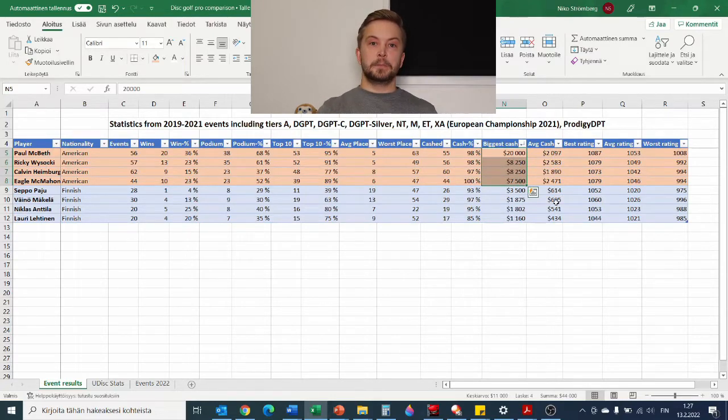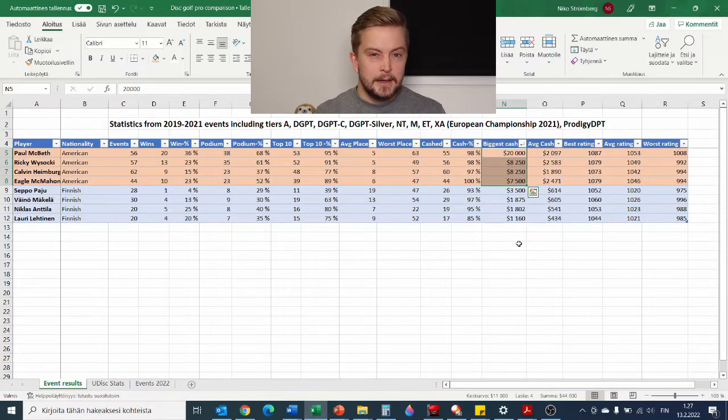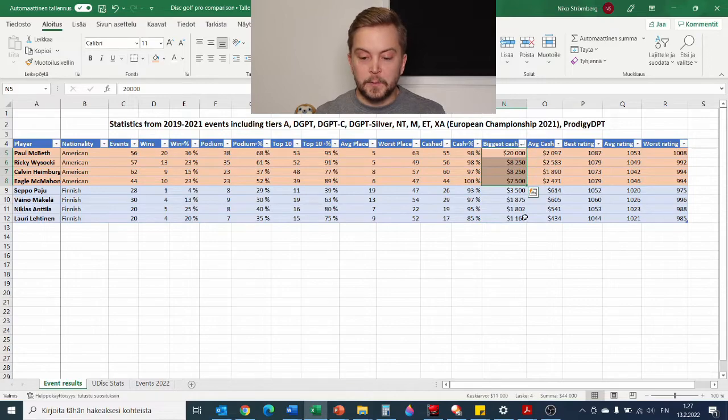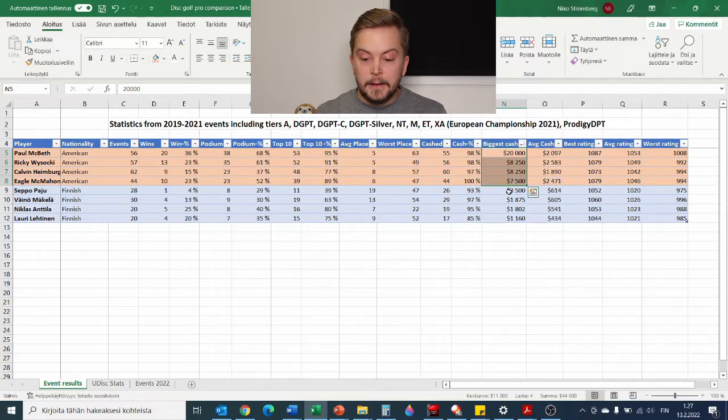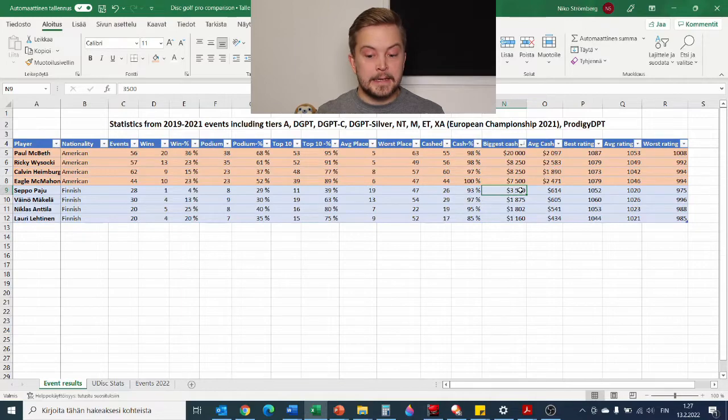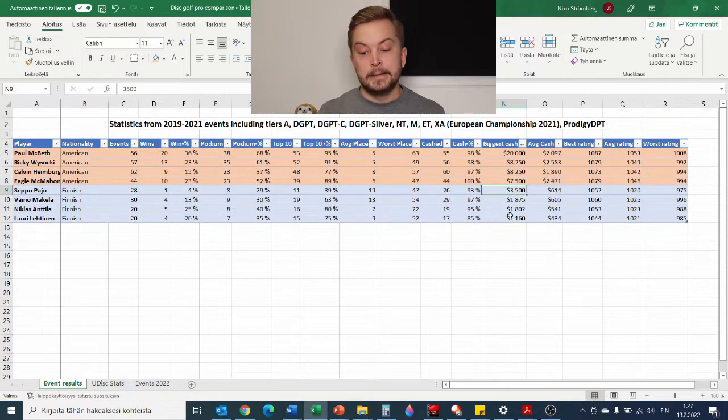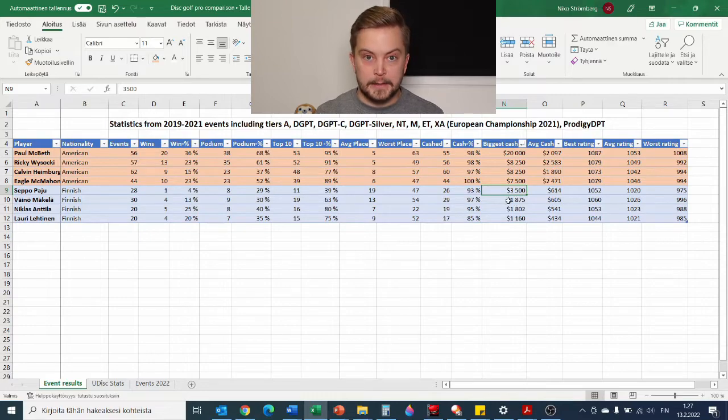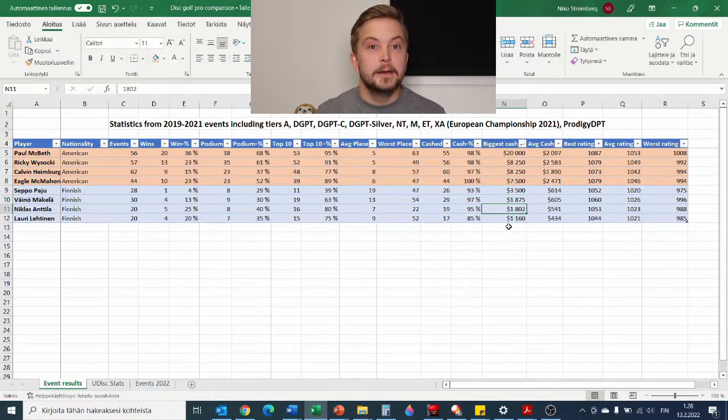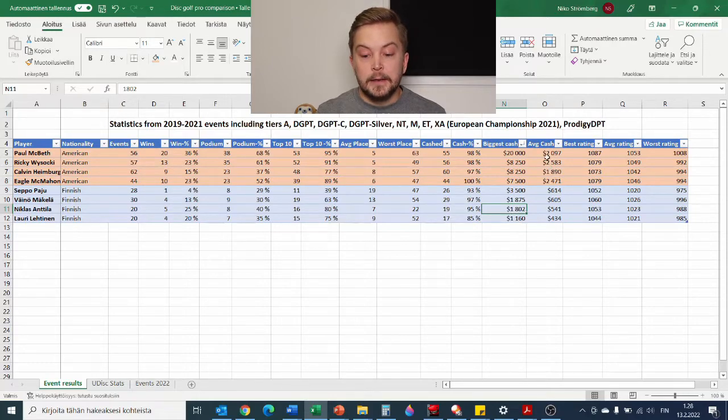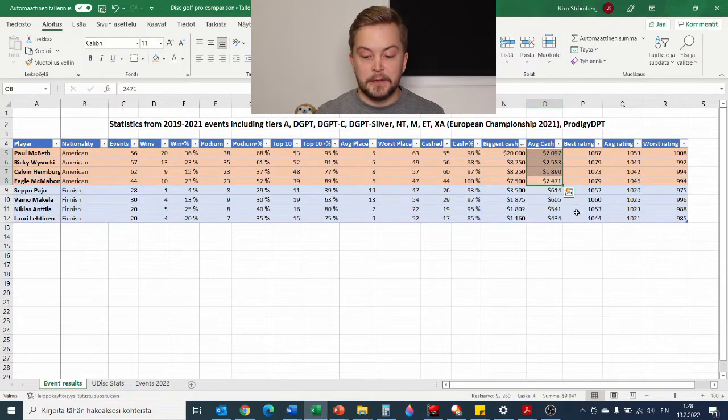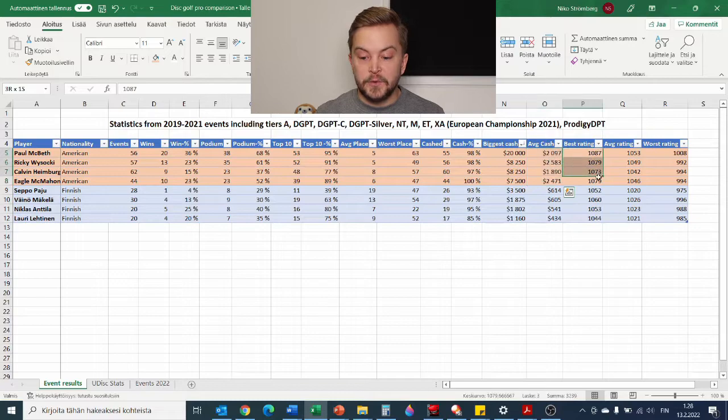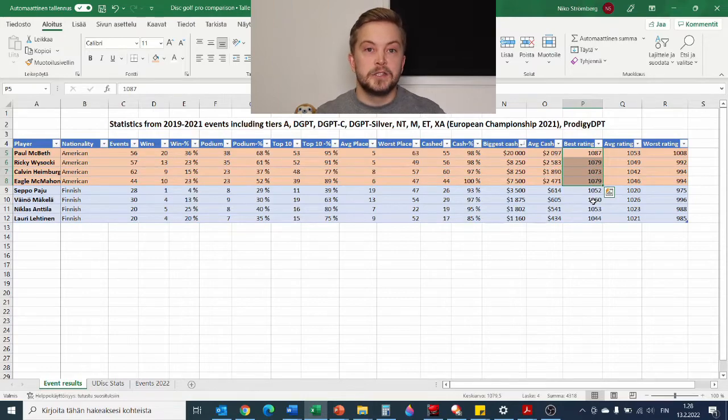Then cash percentage, which is a little bit interesting. We can see on this level very high cash percentage as you would assume. But then getting into the cash amounts, there's a little bit of a difference. Biggest cash that each player received from a single event, we can see that Americans have a bit bigger purses than we do here in Finland or in Europe for that matter. And funnily enough, the biggest Finnish cash from Seppo is actually second place from Beaver State Fling in 2019, so that's also from the American soil.